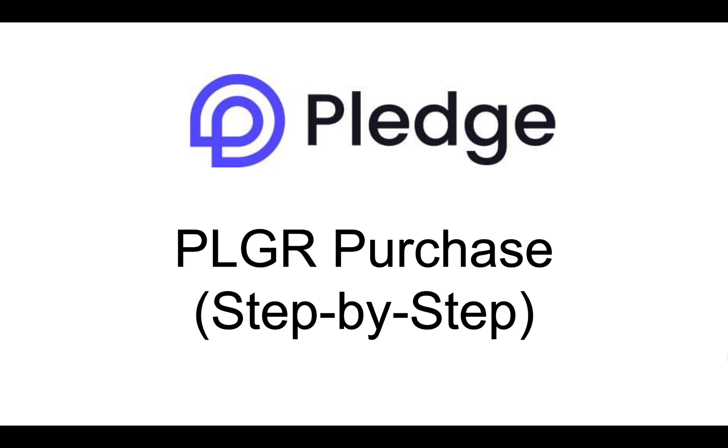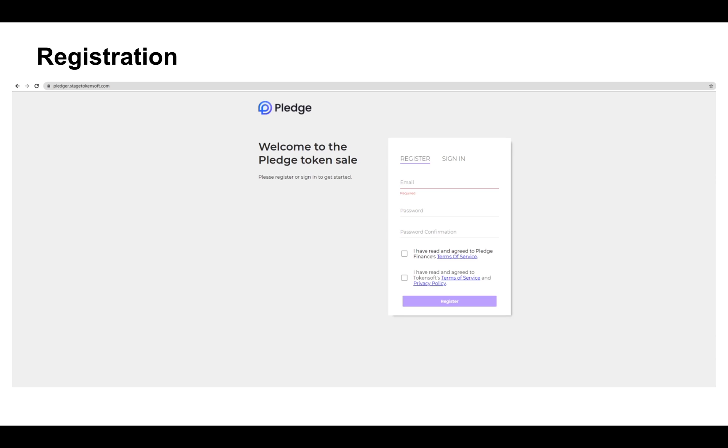Hi everybody, so today I'm going to help demonstrate how exactly you can create an account on TokenSoft and purchase the Pledge tokens. Now the very first step you have to take is to go on to sale.pledge.finance and create an account. Make sure that you read through the policies carefully before agreeing.